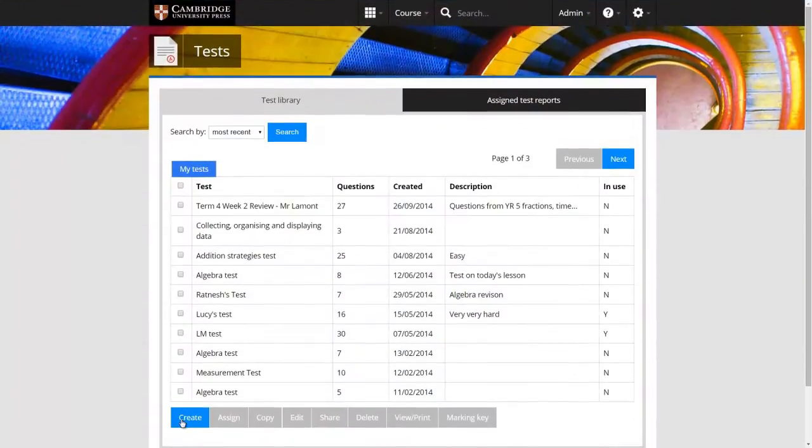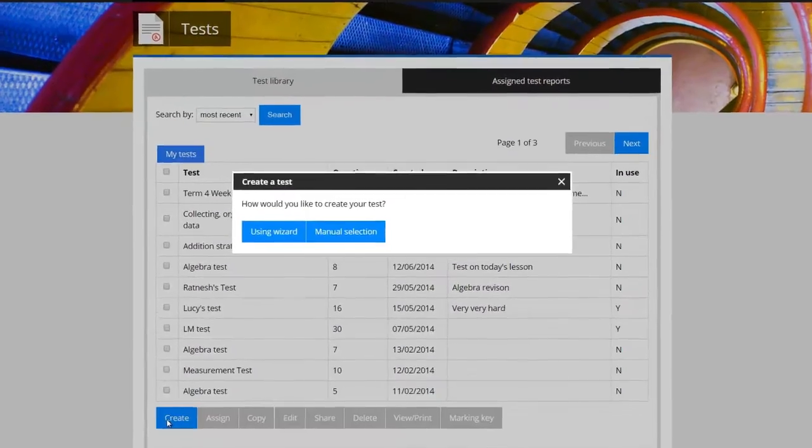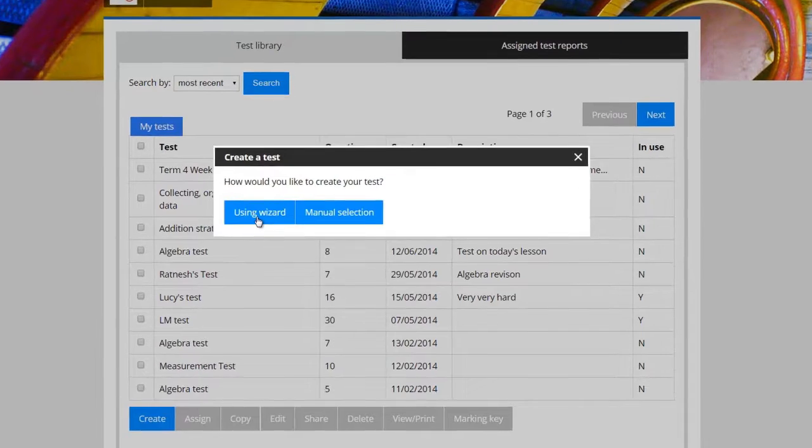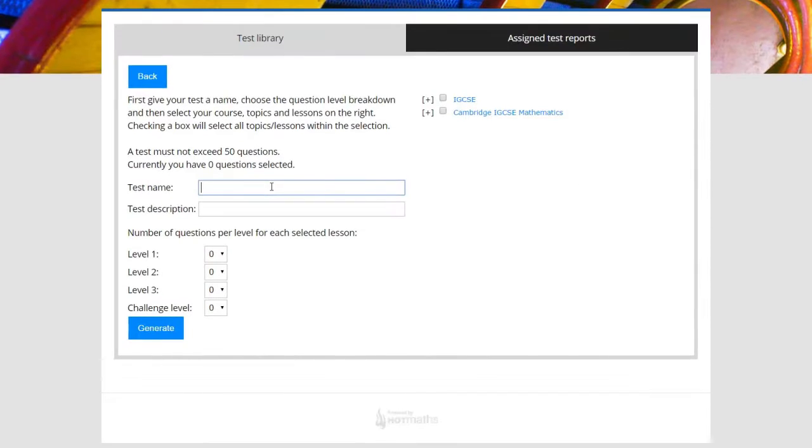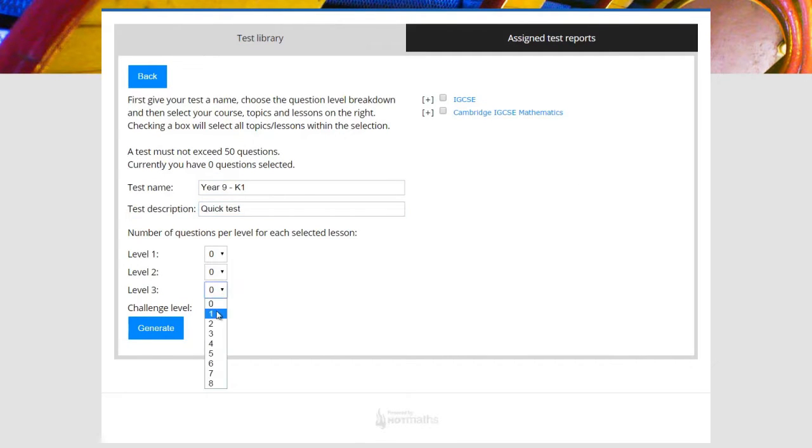The wizard is great as it enables you to grab the content you want across the Cambridge International Maths Online site and then set a degree of difficulty for the questions and the wizard takes care of the rest.